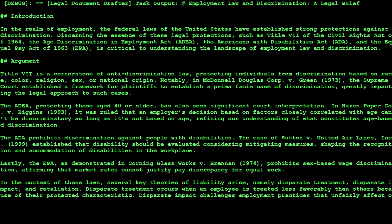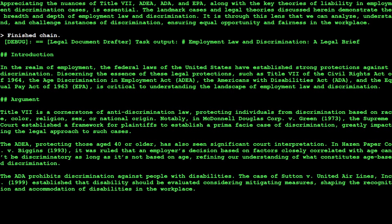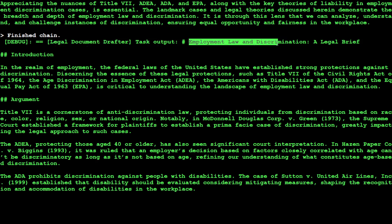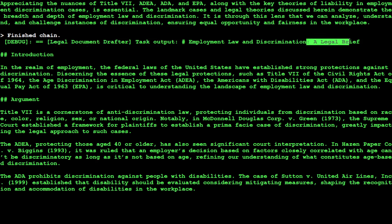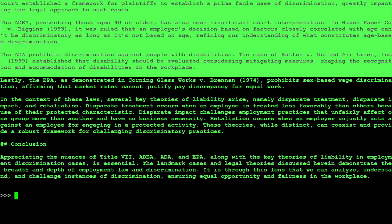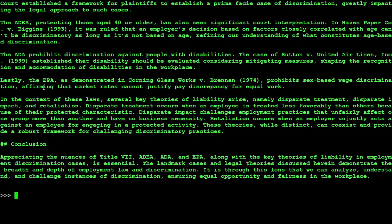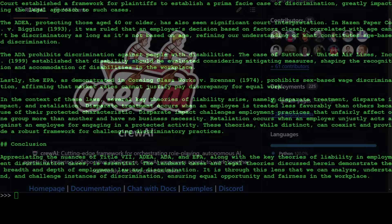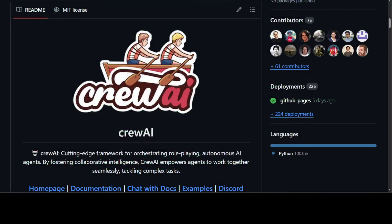There you go, it's all done and it has produced the brief for us. There's a finished chain and this is the output of the last agent, legal document drafter. The topic was this and it has presented us a legal brief. You don't need any paralegal - all was done by this awesome model. You have everything here and also the conclusion. Amazing, amazing stuff.